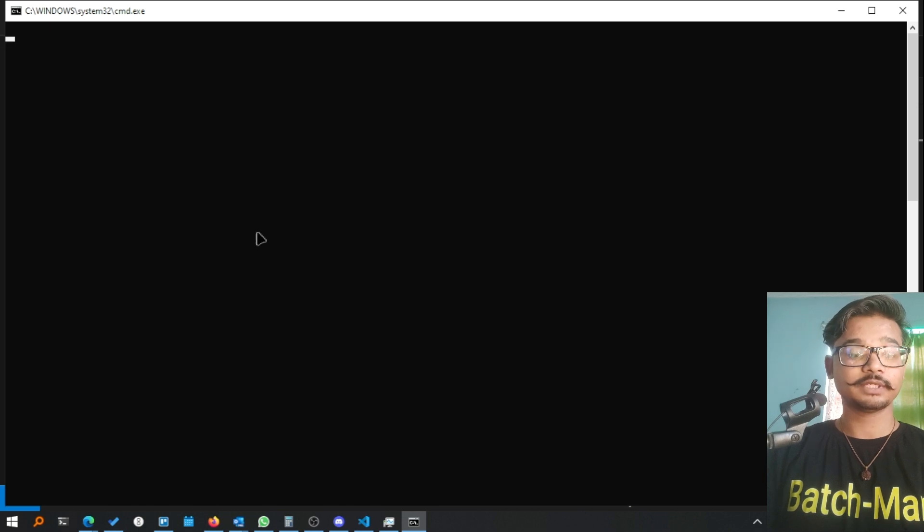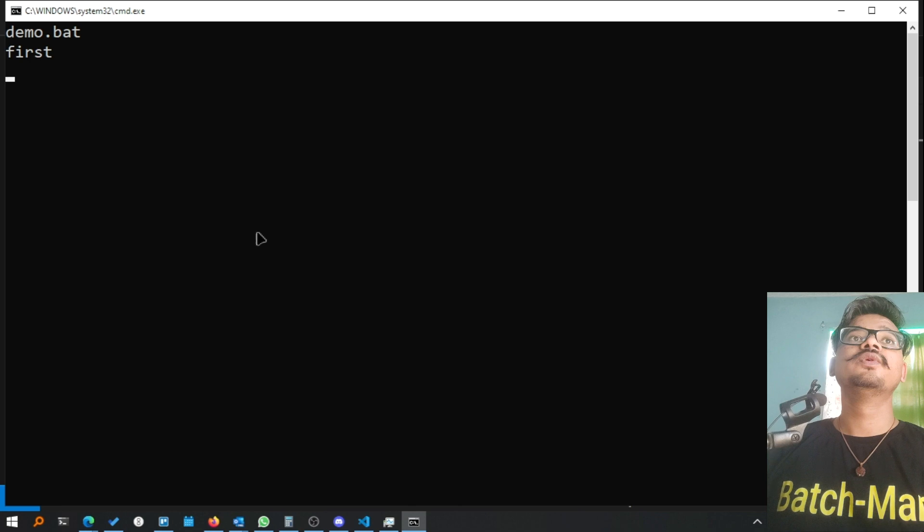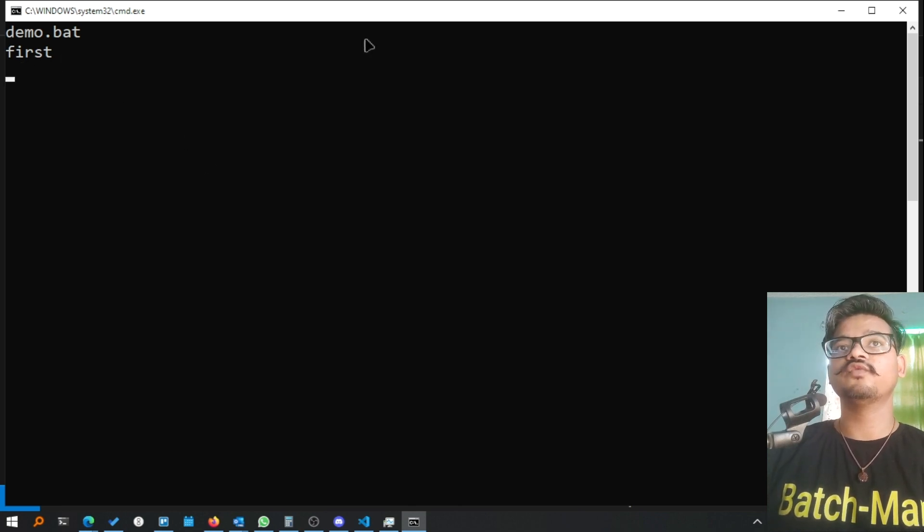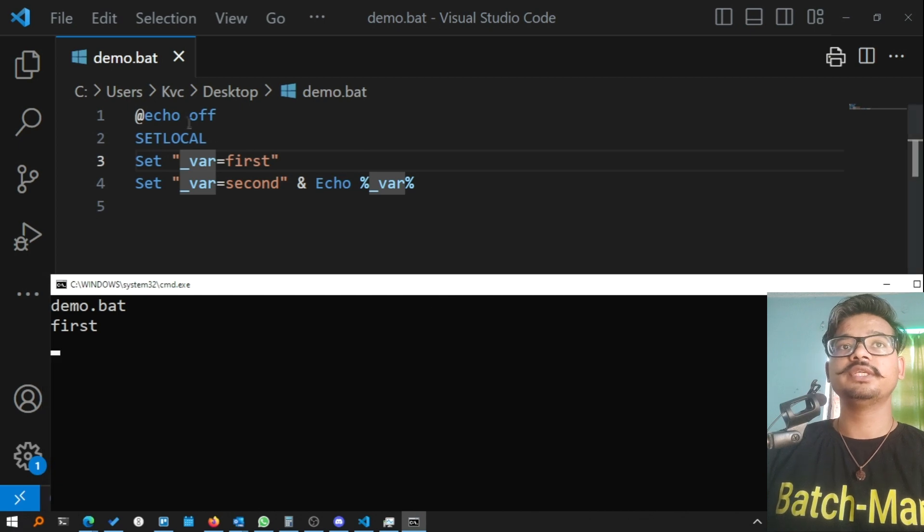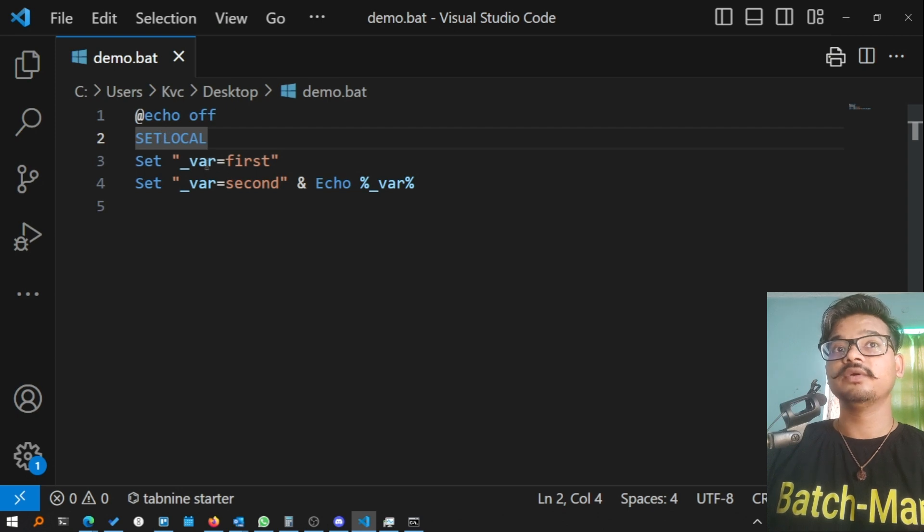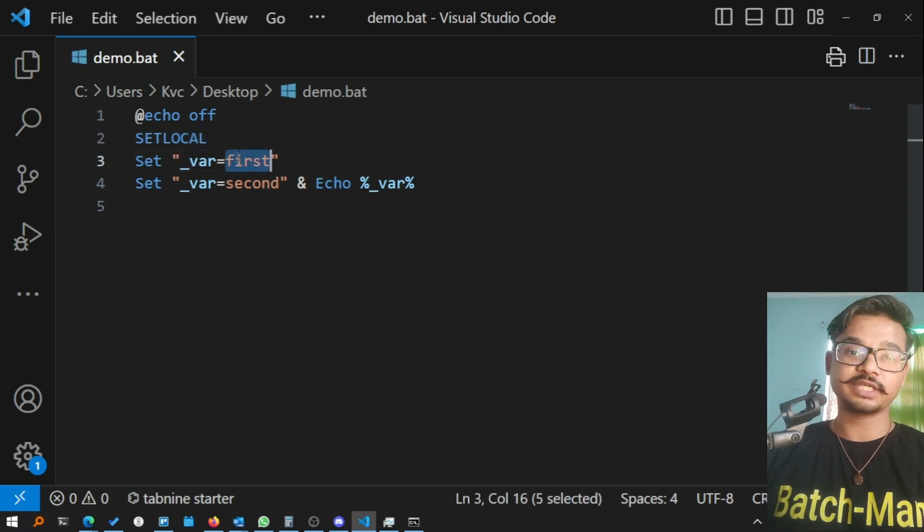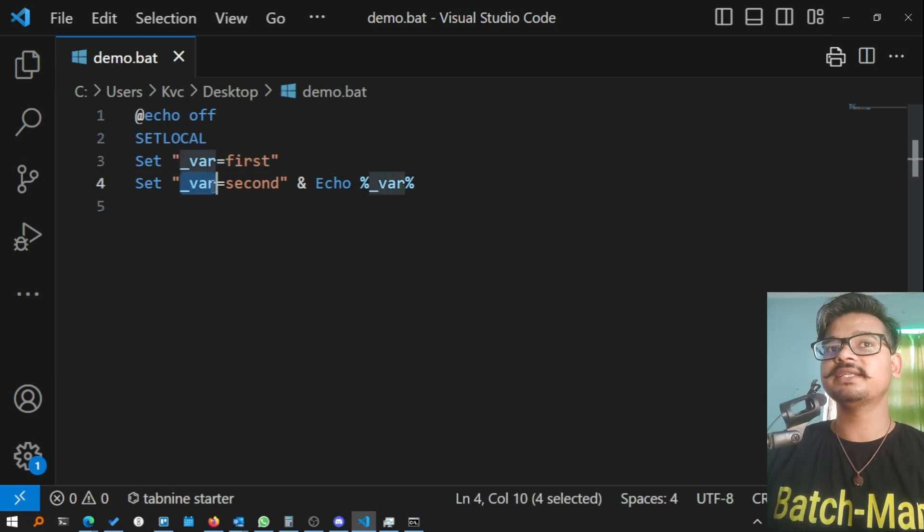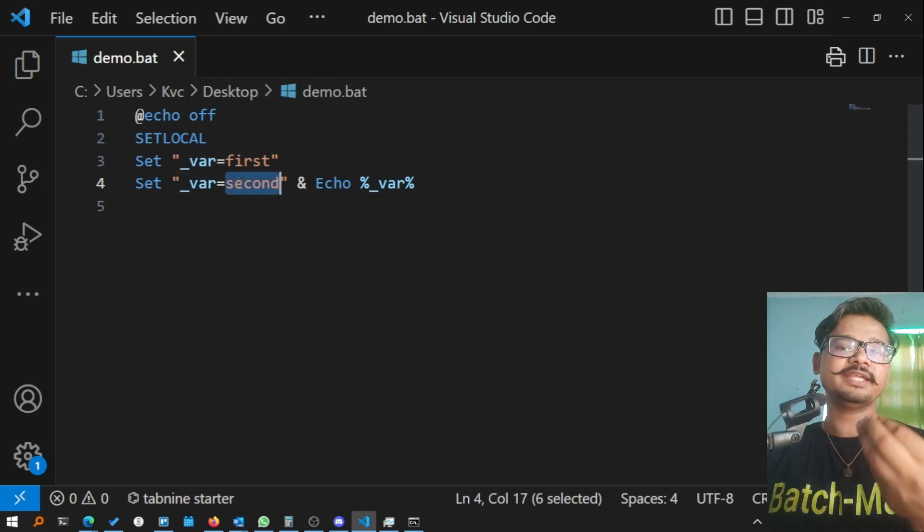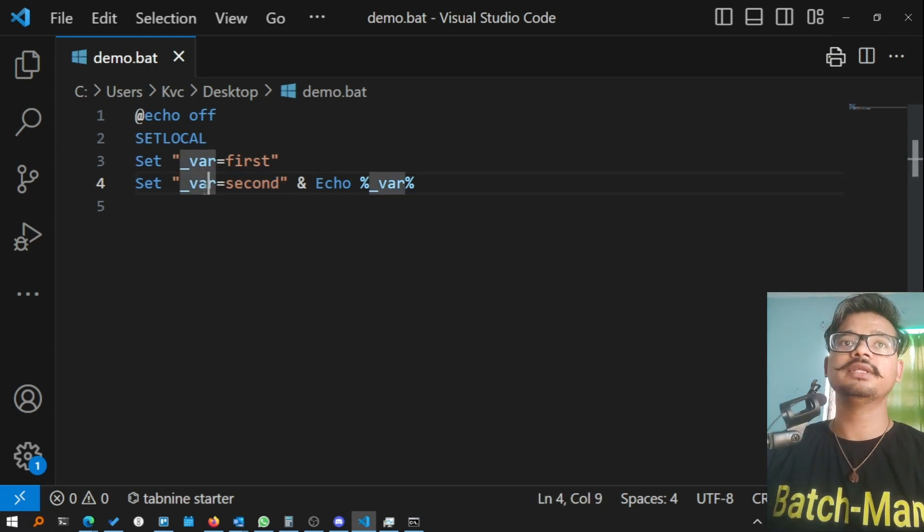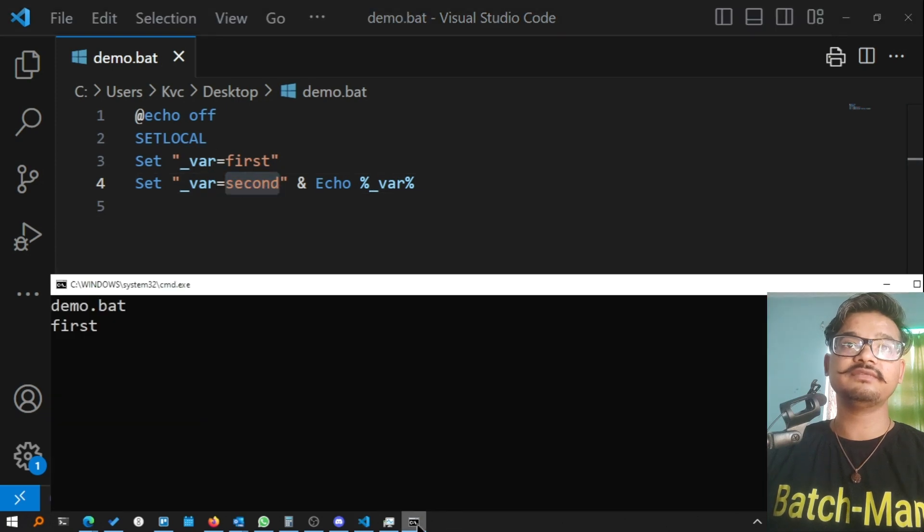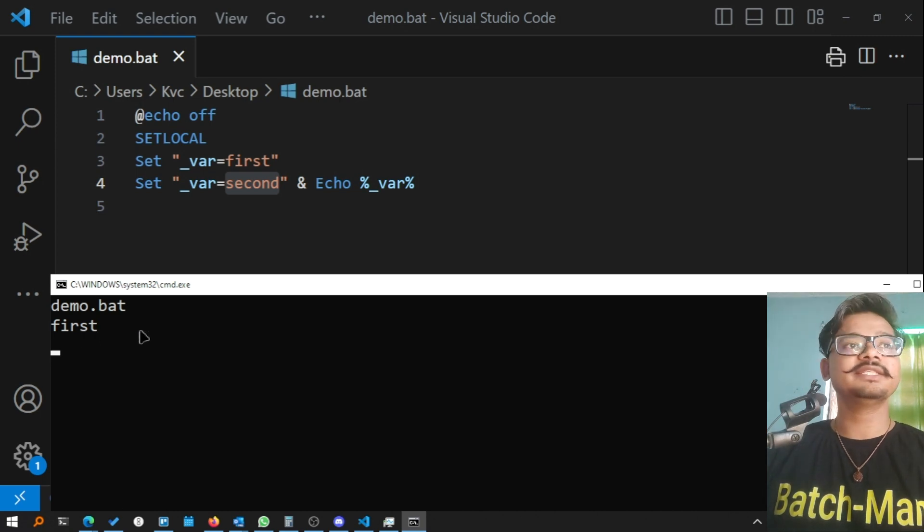Now I will call this file. The name was demo. You see it has output 'first'. But according to the code you see here, we have just setlocal, we don't have enable delayed expansion. We're creating a variable var which contains the value 'first', and then what we're doing is overwriting the value and adding a new value. Instead of 'first', now it should be 'second', but the output is still 'first'. Why?